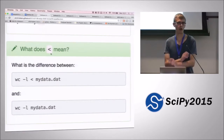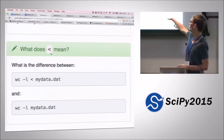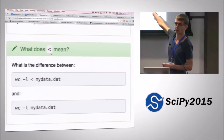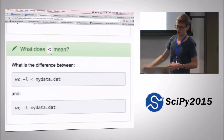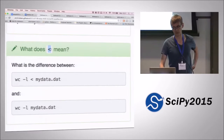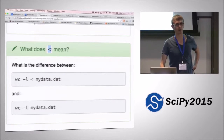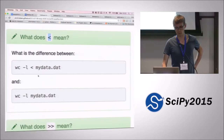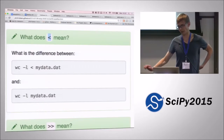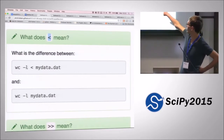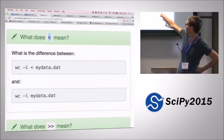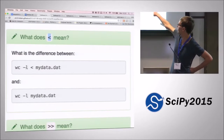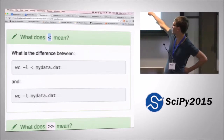The other interesting thing is that we saw how we could use a bracket to redirect output into a text file, but we can also use the other bracket to pipe input into a command. So we could type something like: wc -l < mydata.dat